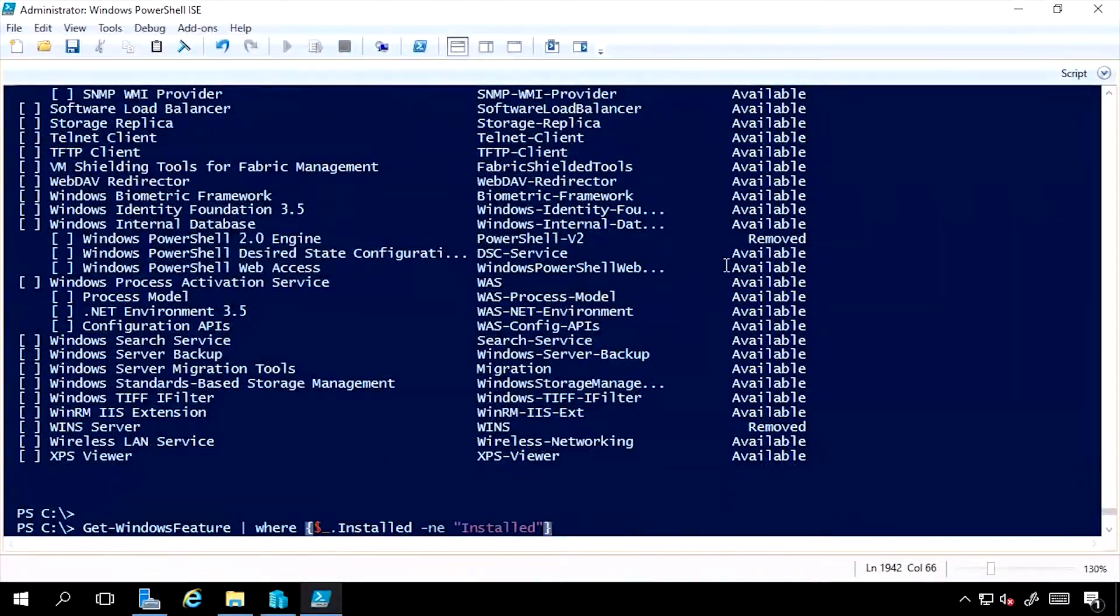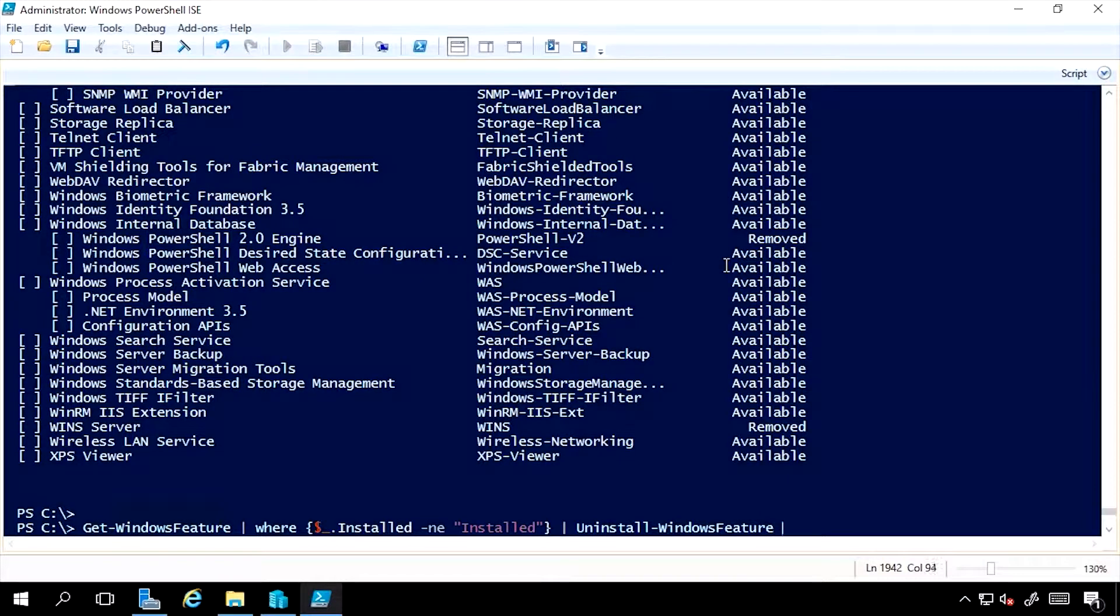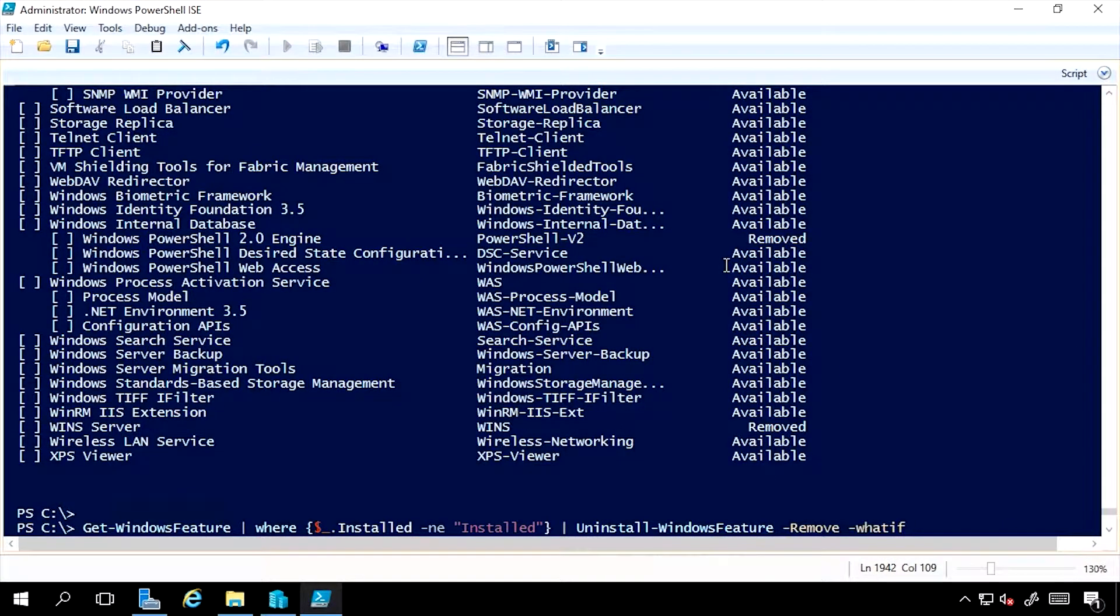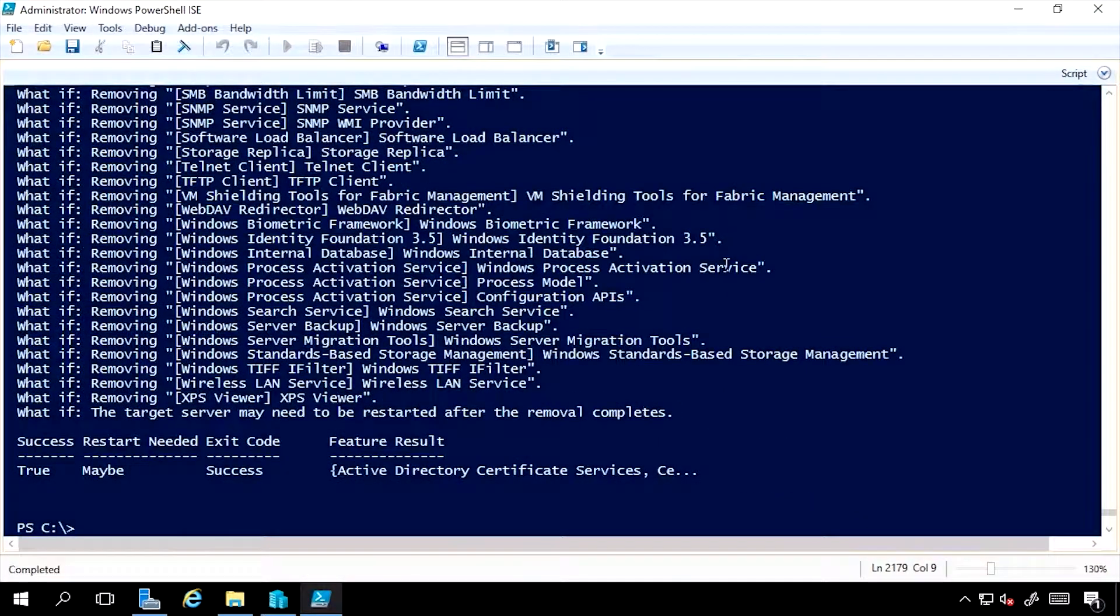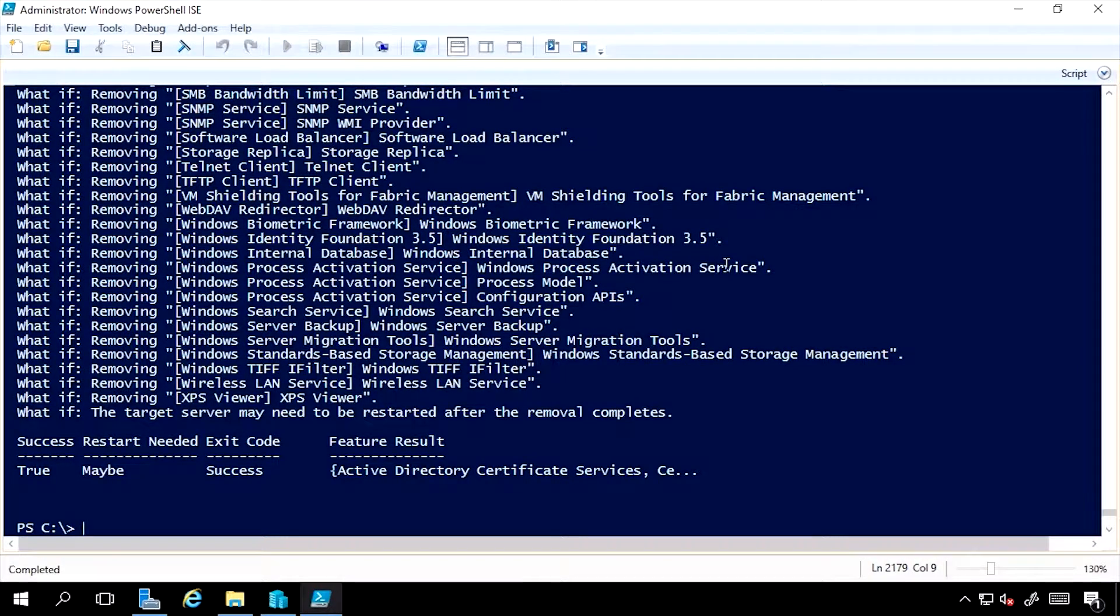Well, I could actually say, uninstall the Windows feature, remove. And I'm going to do WhatIf, because I don't want it to do that. But what it would actually do is go through and remove every single role and feature from that box that is not currently installed.